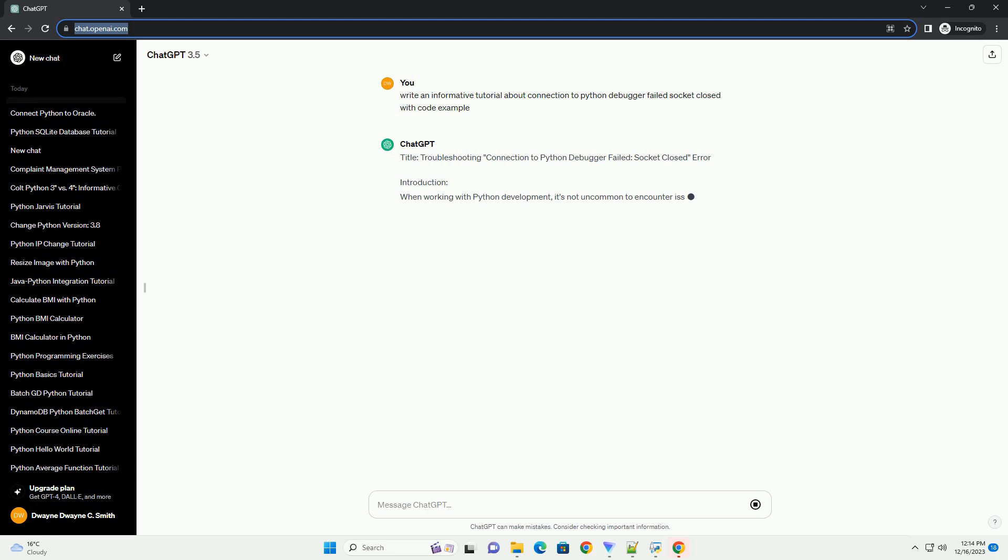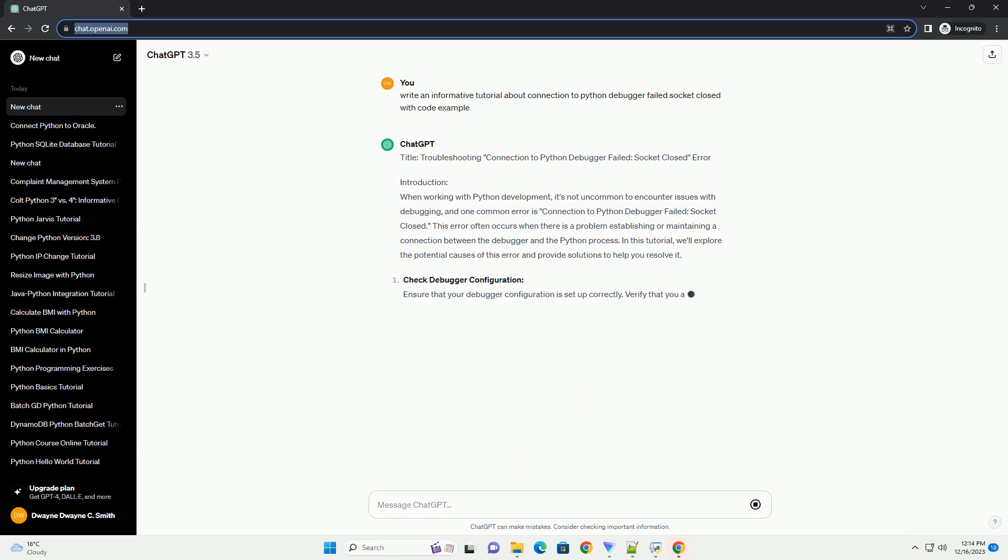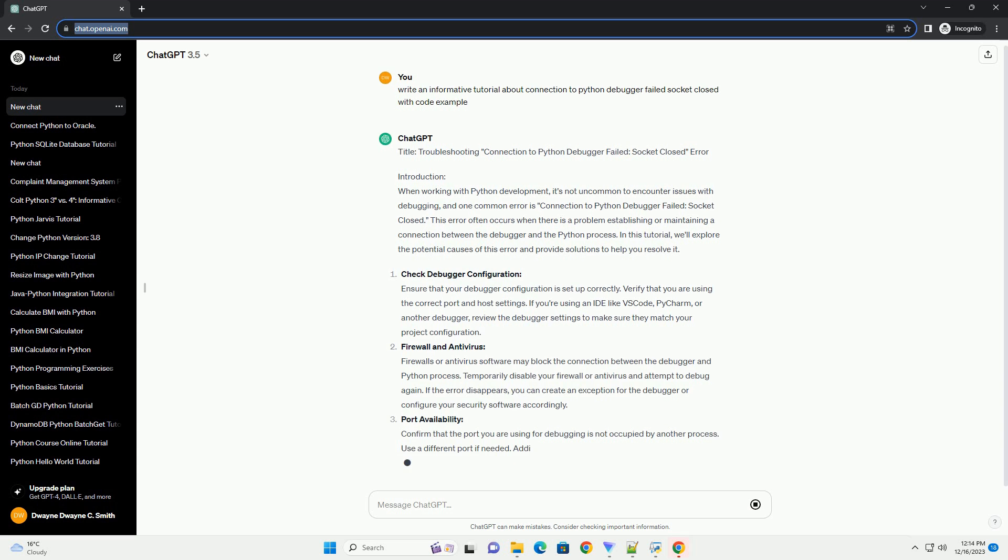Title: Troubleshooting Connection to Python Debugger Failed, Socket Closed Error. Introduction: When working with Python development, it's not uncommon to encounter issues with debugging.